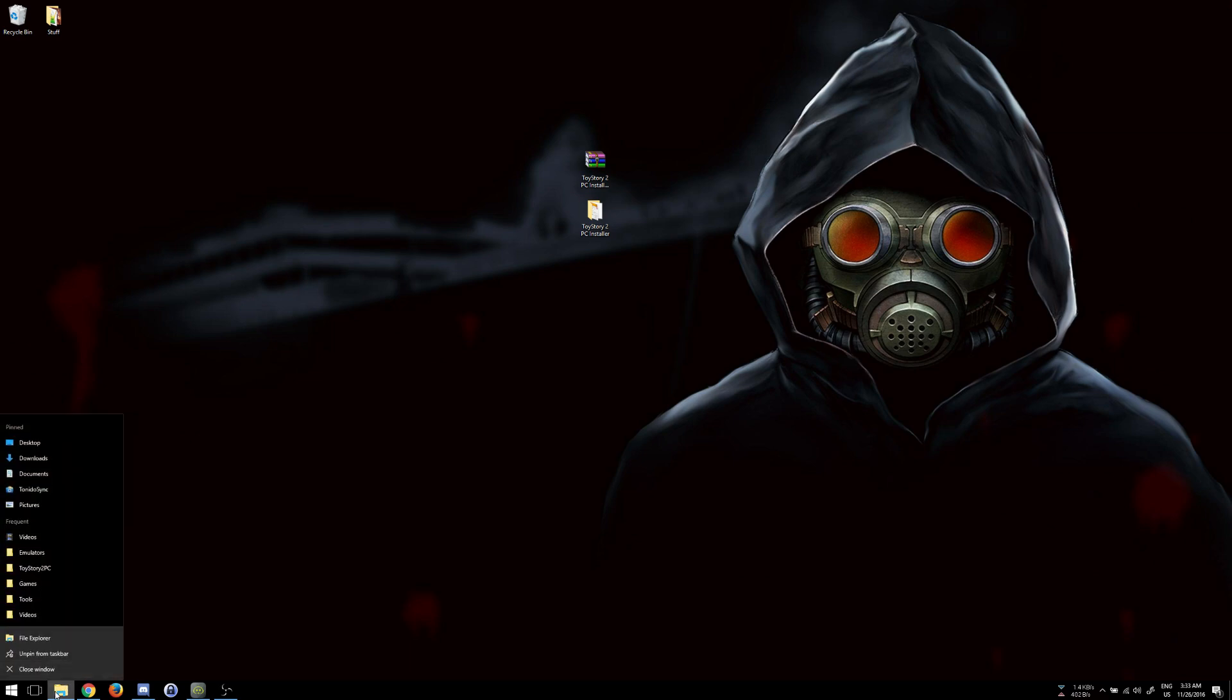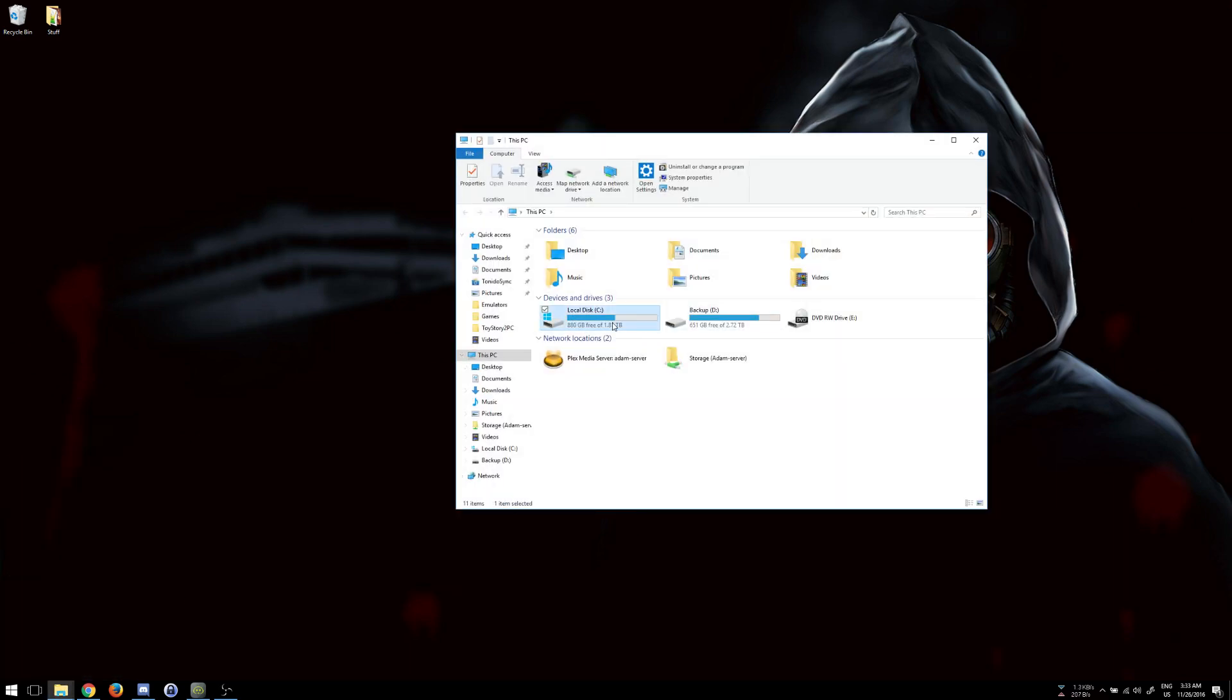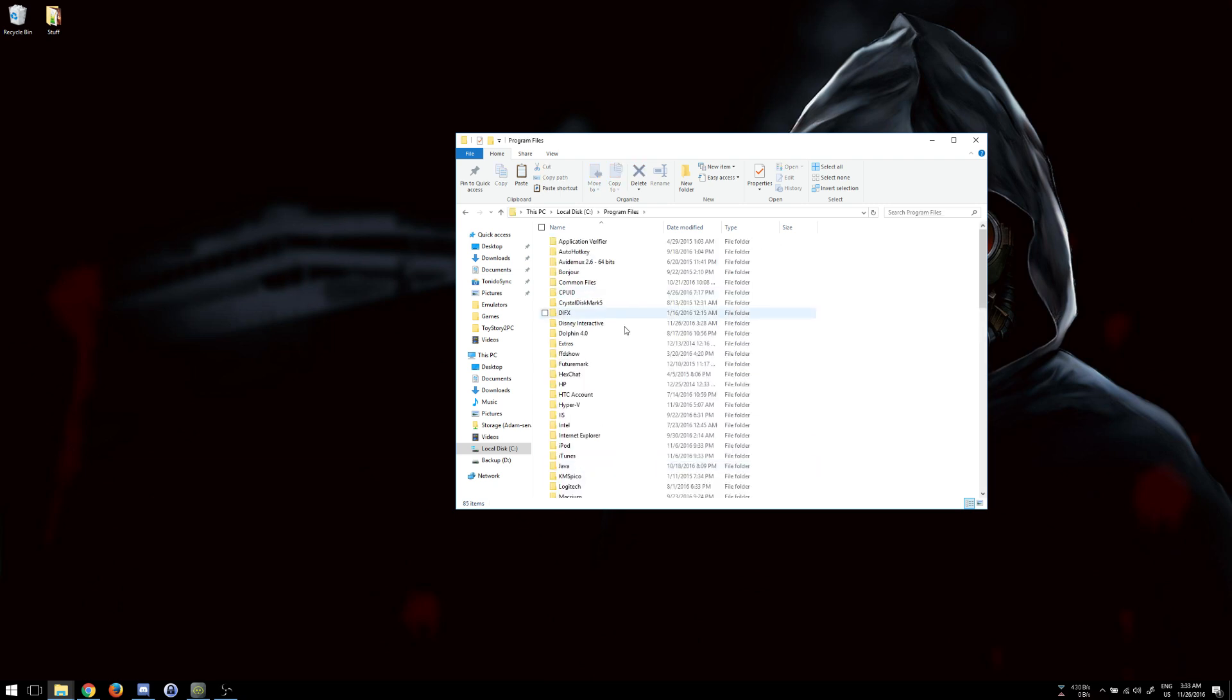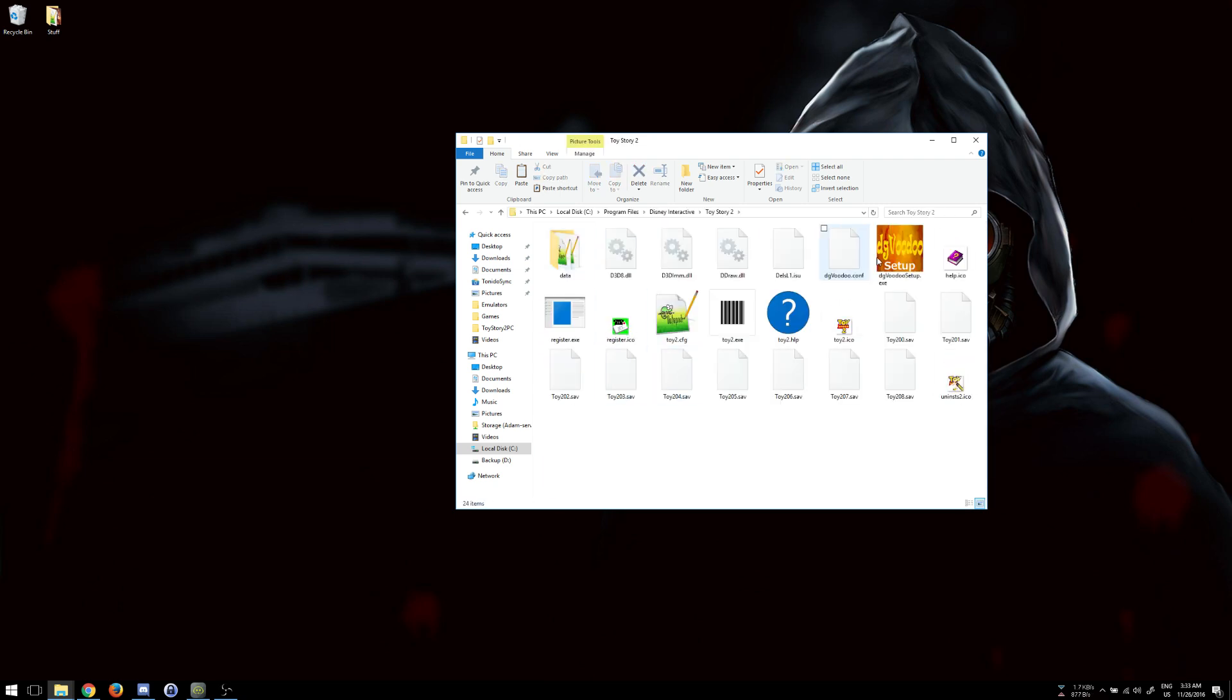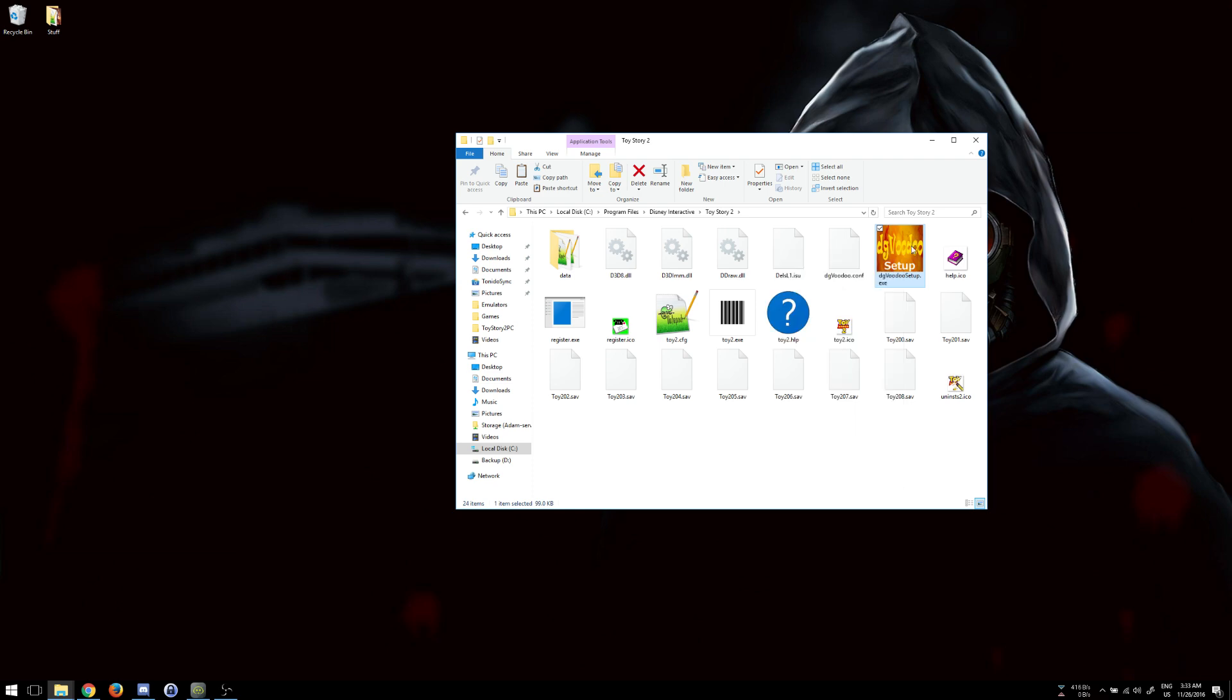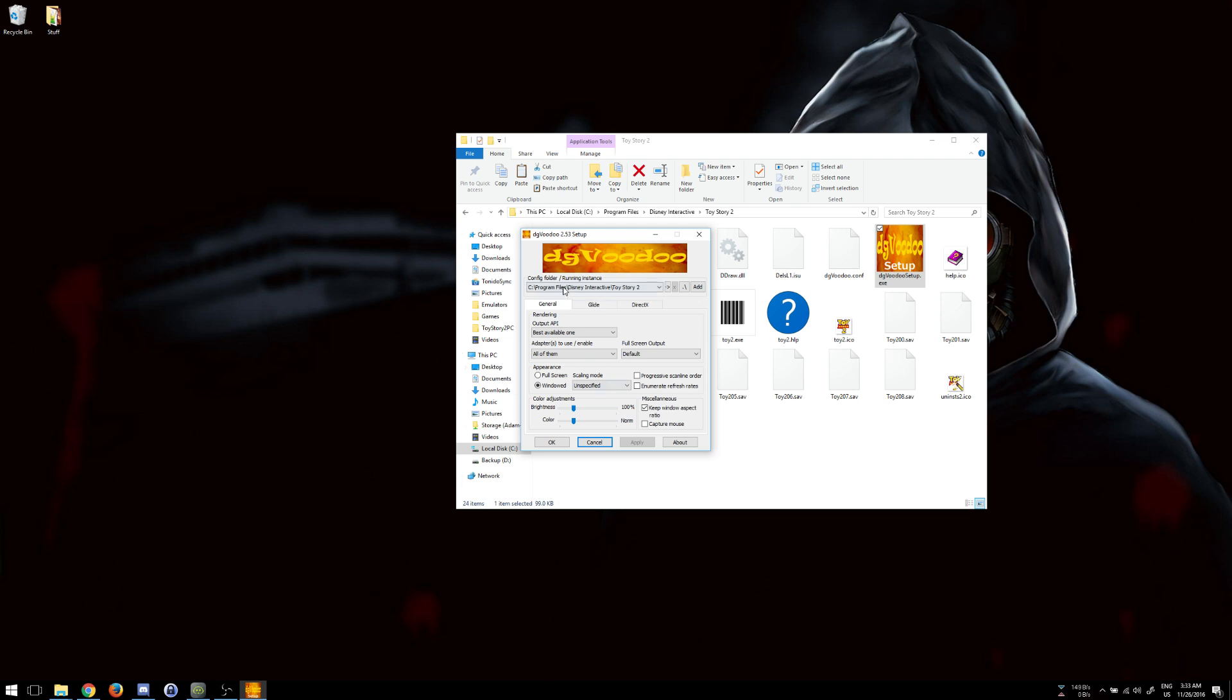That's pretty simple. All you have to do is go to the install folder. So, program files, not x86, Disney Interactive, Toy Story 2, and the DG Voodoo setup here. Just make sure whenever you run it, you right-click and run as administrator. Then click yes, and then you play around with some of these things.